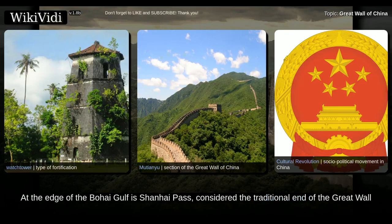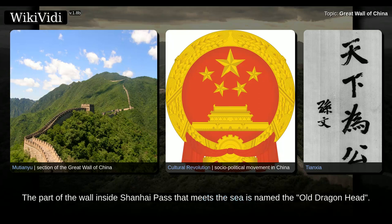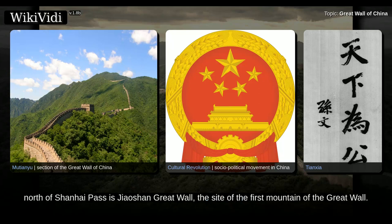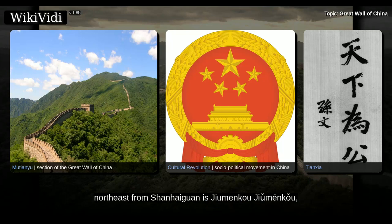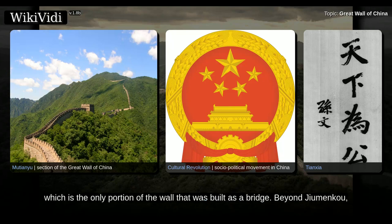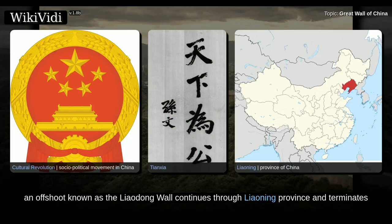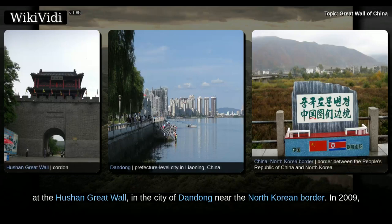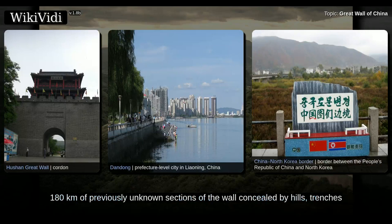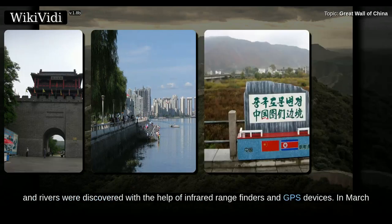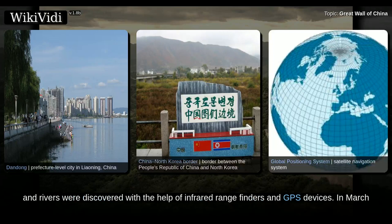At the edge of the Bohai Gulf is Shanhai Pass, considered the traditional end of the Great Wall and the 'first pass under heaven.' The part of the wall inside Shanhai Pass that meets the sea is named the Old Dragon Head. North of Shanhai Pass is Jiao Shan Great Wall, the site of the first mountain of the Great Wall. Northeast from Shanhaiguan is Jiamengkou, the only portion of the wall that was built as a bridge. Beyond Jiamengkou, an offshoot known as the Liaodong Wall continues through Liaoning Province and terminates at the Hushan Great Wall in the city of Dandong near the North Korean border. In 2009, 180 km of previously unknown sections of the wall concealed by hills, trenches, and rivers were discovered with the help of infrared rangefinders and GPS devices.